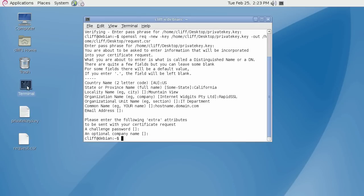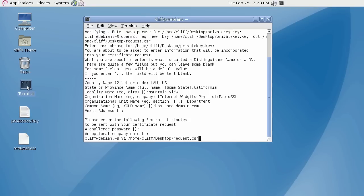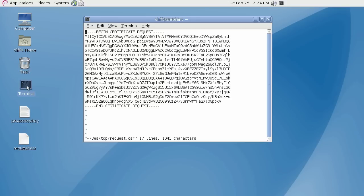Let's now view the CSR to be able to use it for your certificate enrollment. Type vi, then the path and file name to your CSR file. Here is the CSR text that you can now use for your certificate enrollment.